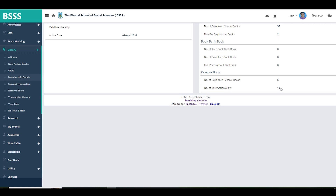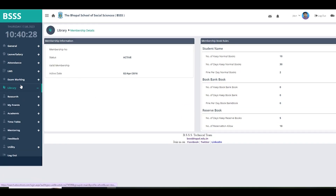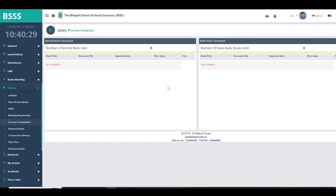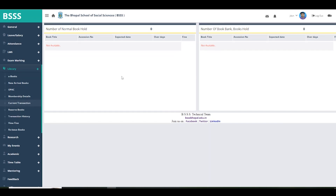The next option is current transactions. All the books currently issued to you will be shown here — whatever book is currently with you is displayed in this section.